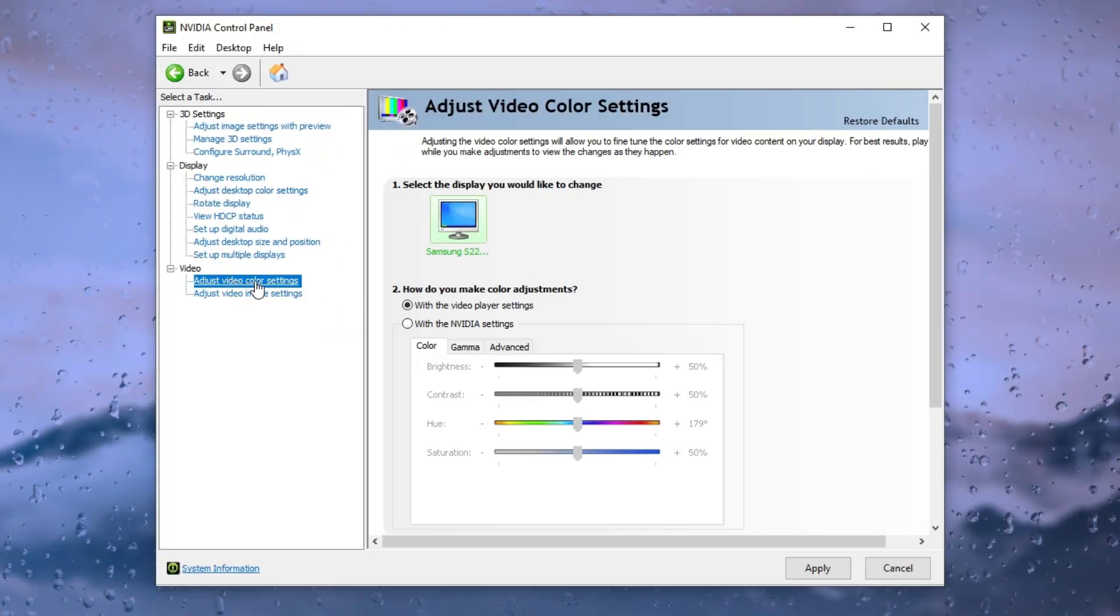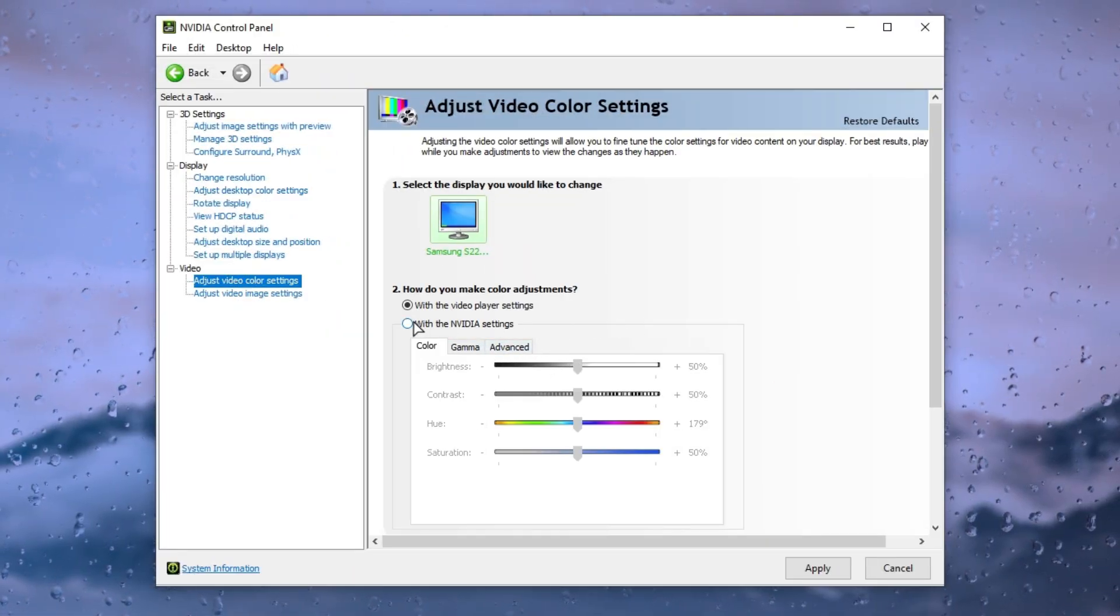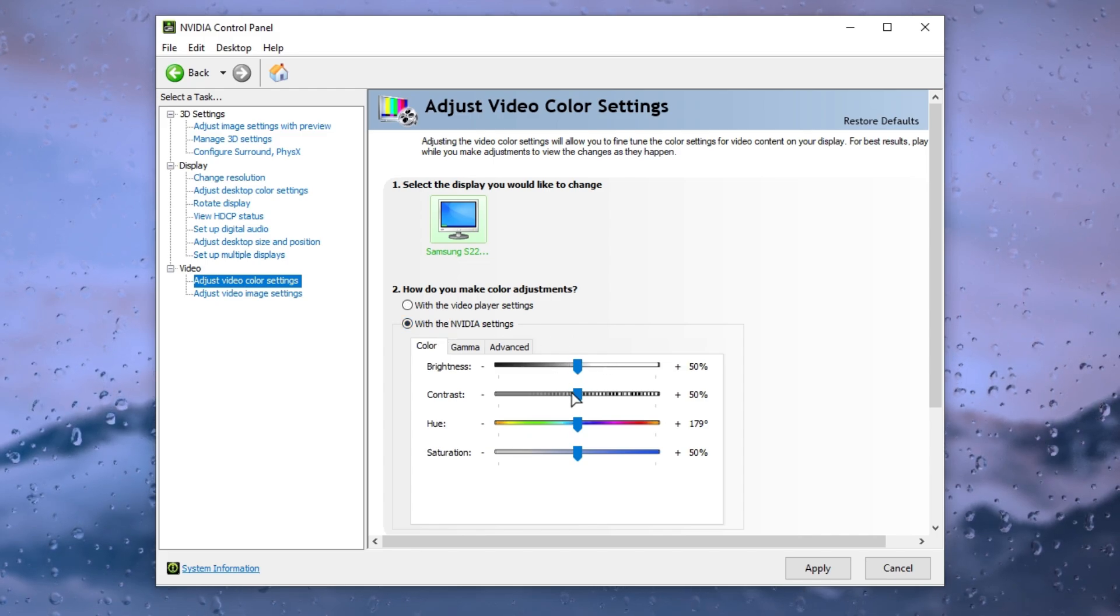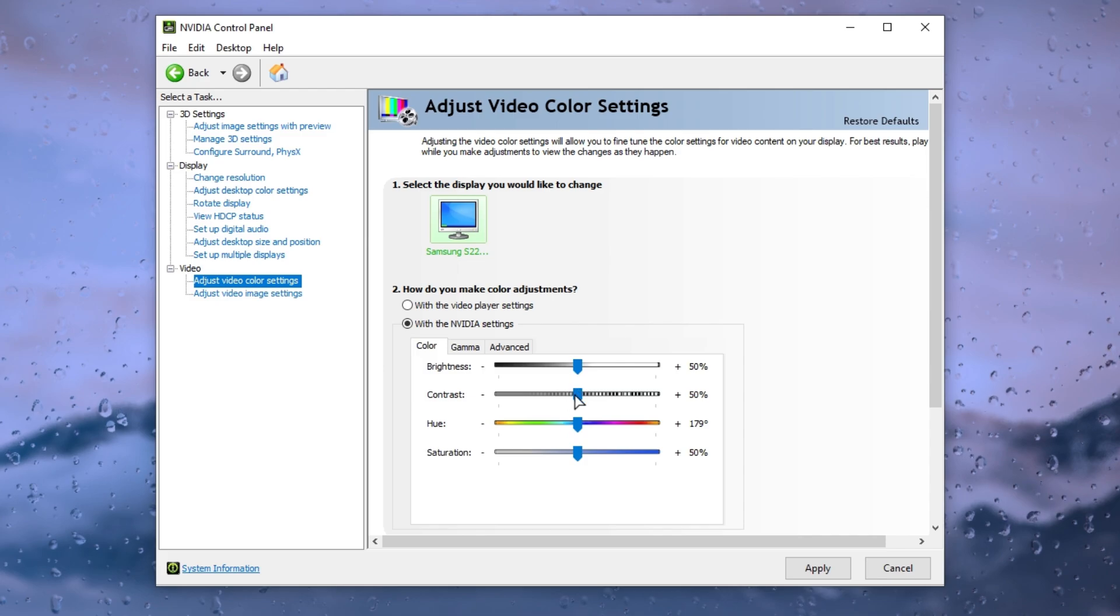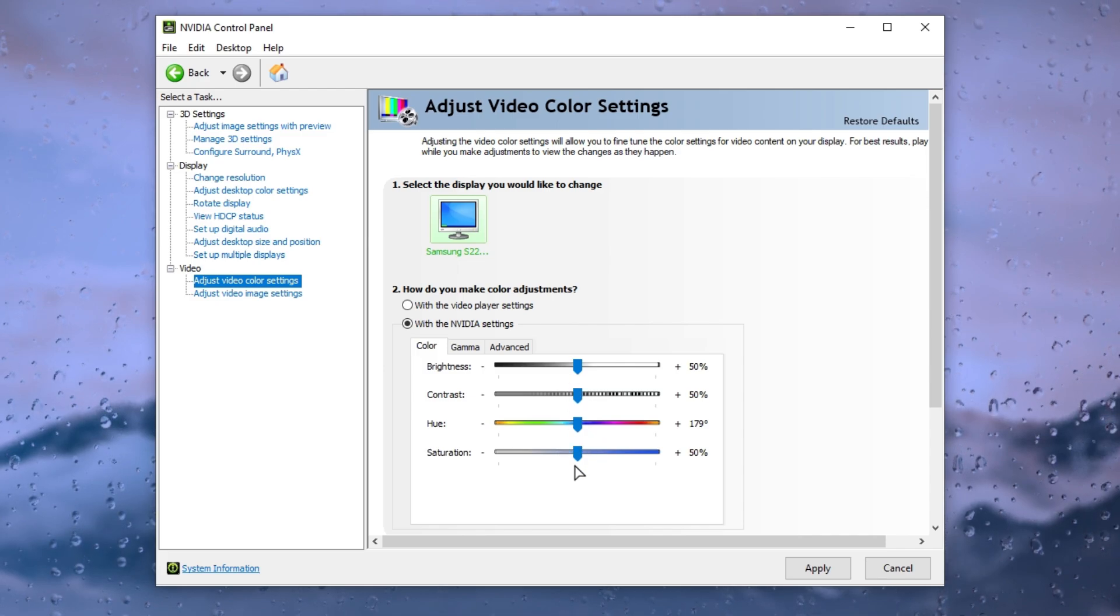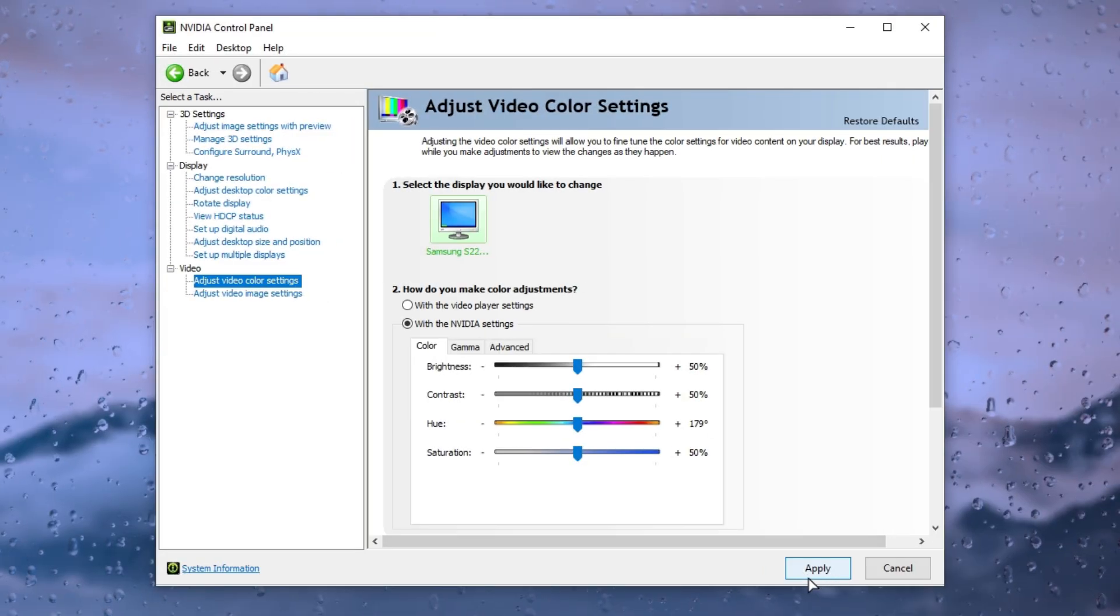Now go to adjust video color settings and select color adjustment with NVIDIA settings. First of all, set brightness on plus 50%. After that, also set contrast on plus 50% and set hue on plus 179 degrees and set saturation on plus 50%. Simply click on apply button.